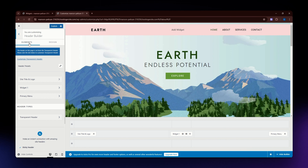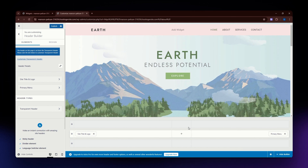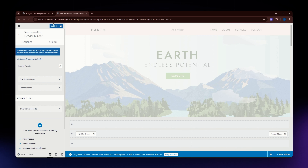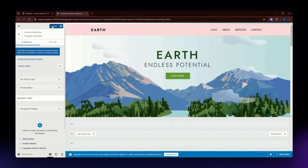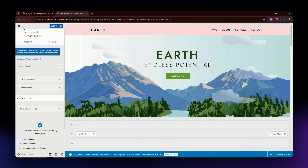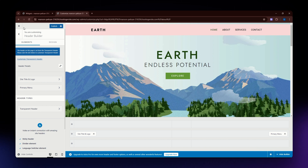Once you're satisfied with everything, hit the Publish button and your changes will be automatically applied to your website. That's it for this video — that is how you can edit your header in WordPress. I hope this video helped you. If it did, please like, subscribe, and hit the notification bell. Thank you so much for watching and have a great day!